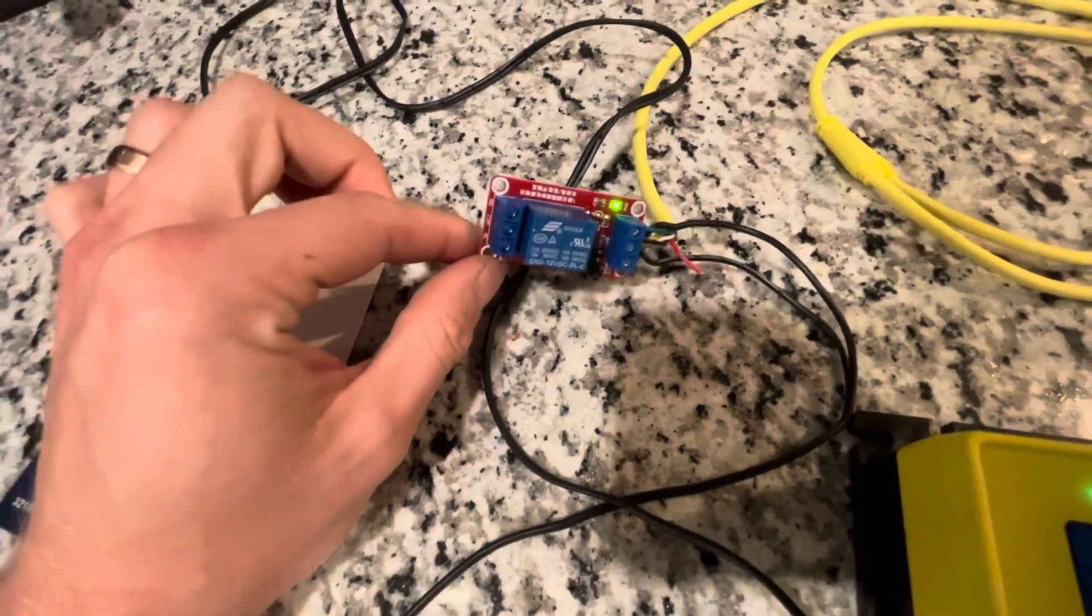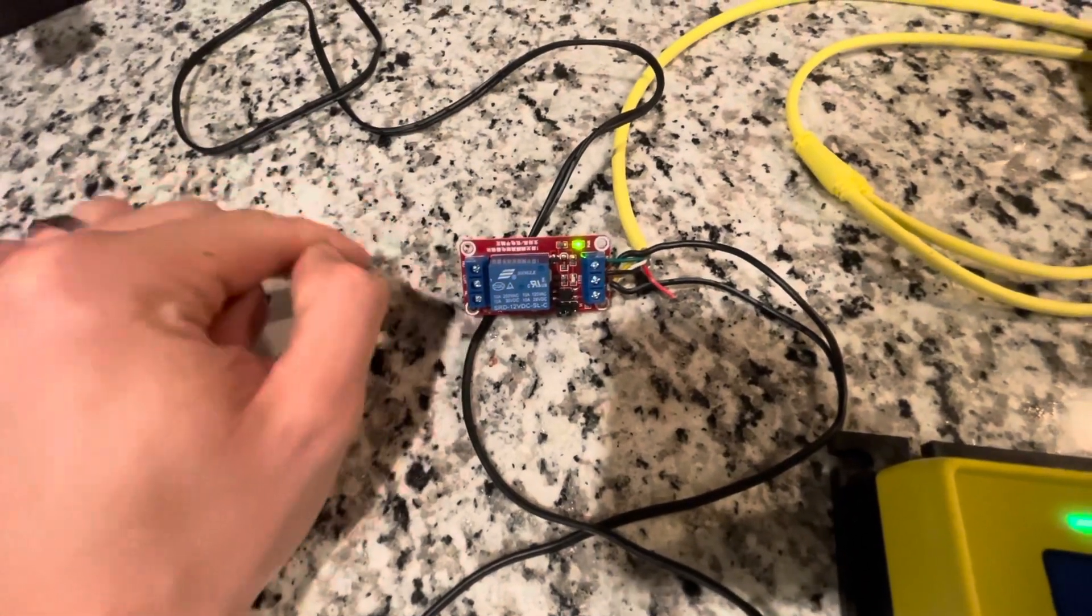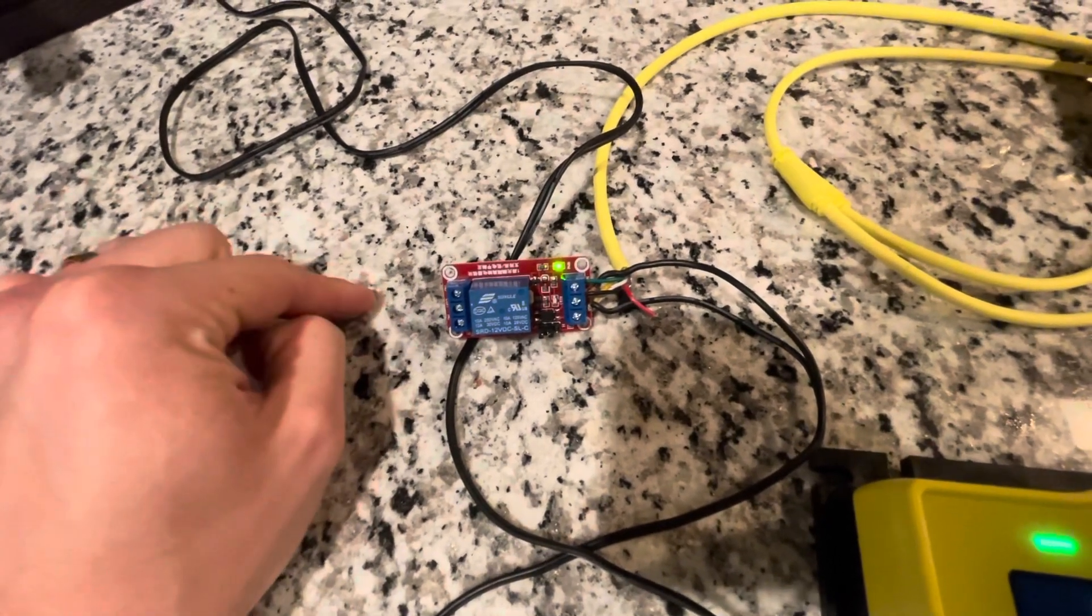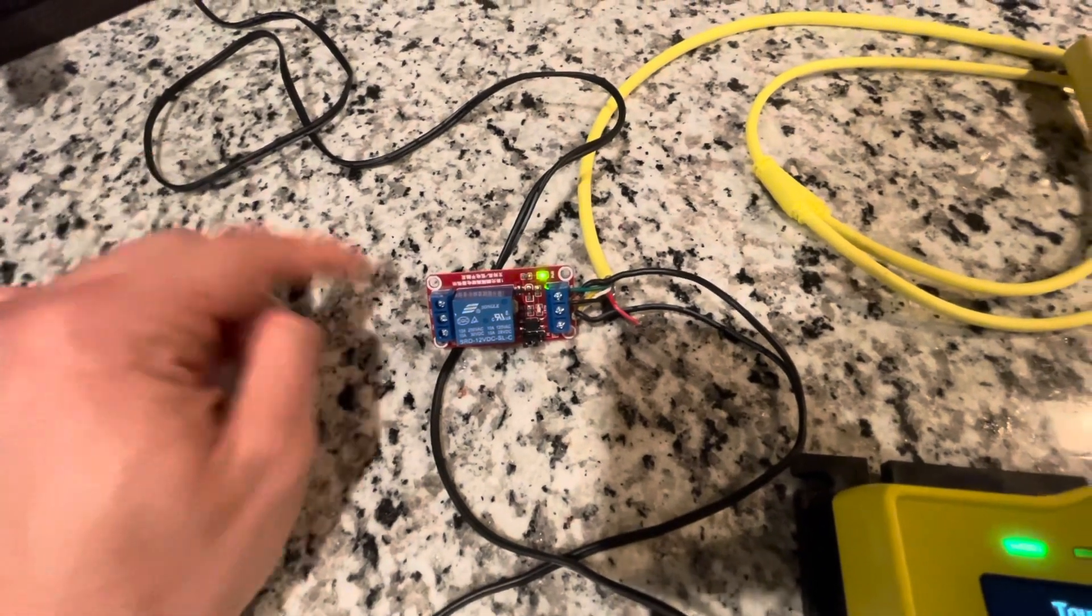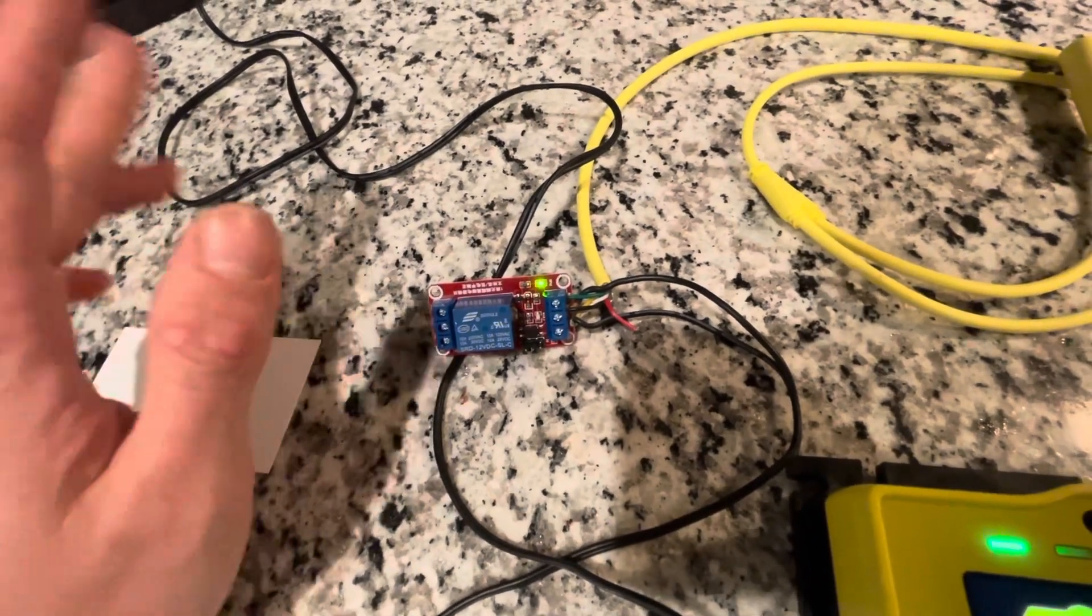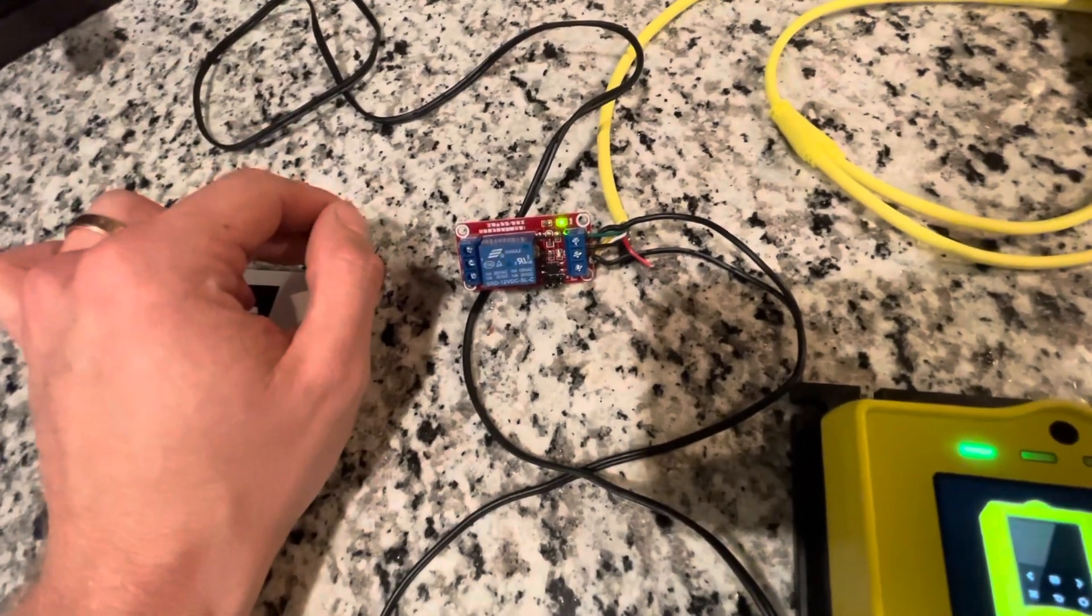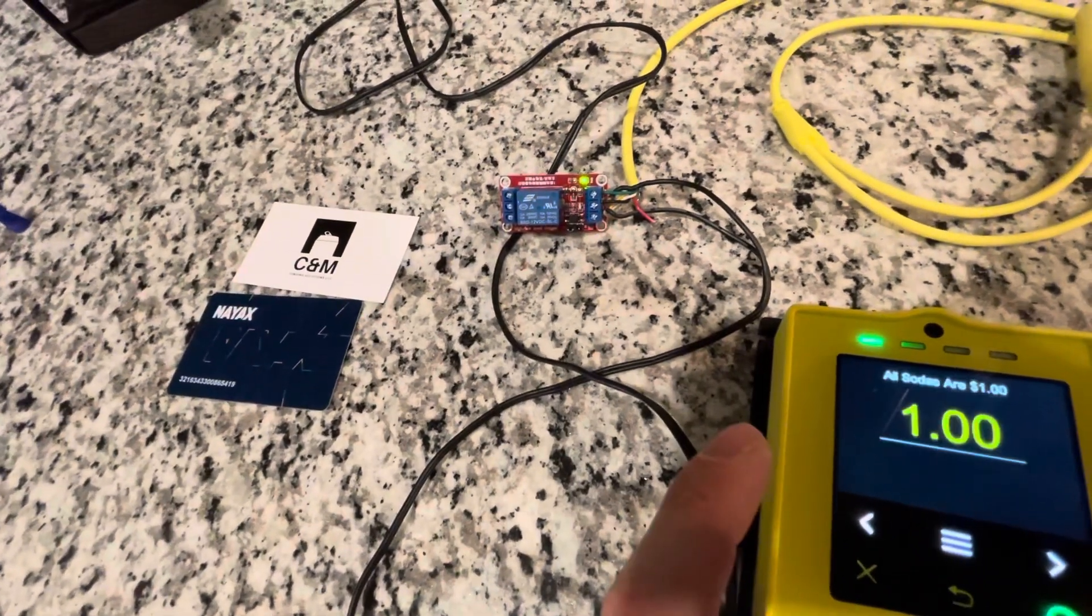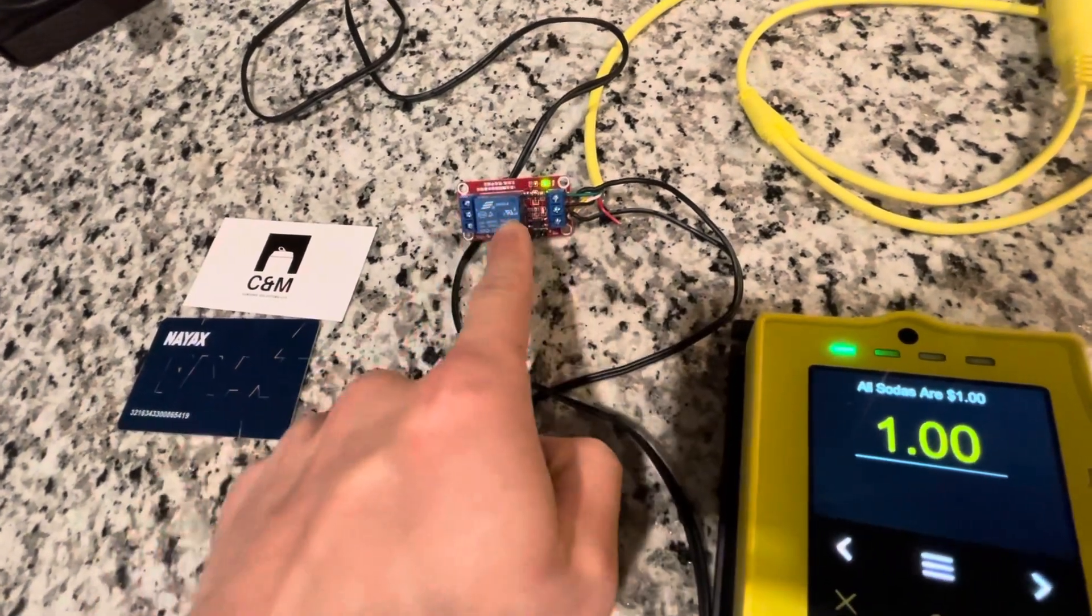You see a lot of people on YouTube creating free vend buttons on these single-price machines. Basically, when you press a button, it triggers the vend relay in the single-price machine, tricking it into thinking that the single price, whatever that may be, has been met. So it'll just vend. People set it up to the change return button or an empty button on the single-price machine.